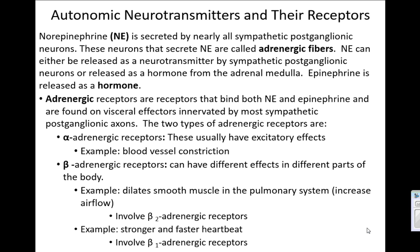Norepinephrine and epinephrine are the two major neurotransmitters released — mainly norepinephrine — and these are released by what we call adrenergic fibers, by sympathetic post-ganglionic neurons, and by the adrenal medulla, which is releasing epi and norepi into the blood, which is why they would be classified as hormones.